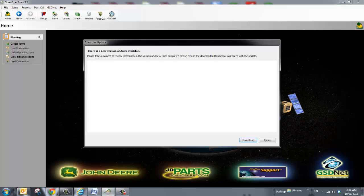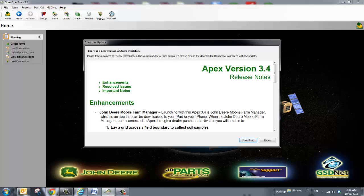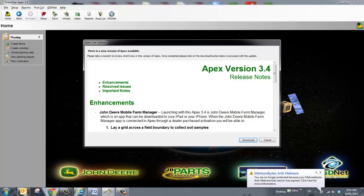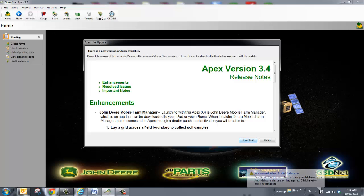This will launch the update tool that will search for any new updates, and as you can see here there is a new update available. All I do in the bottom right corner is click download.